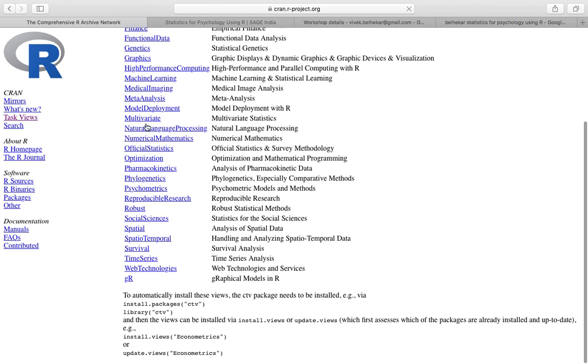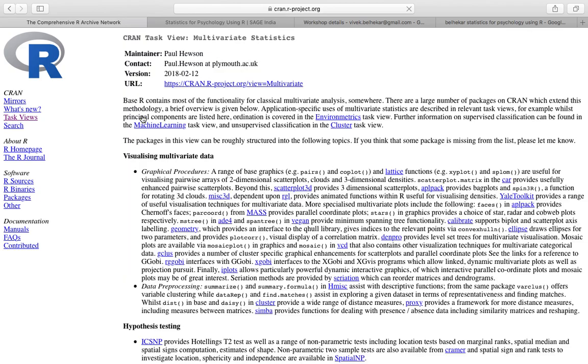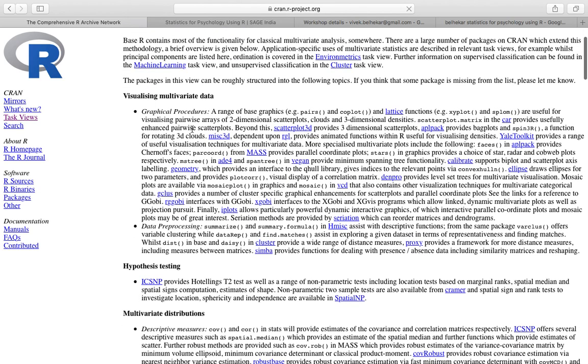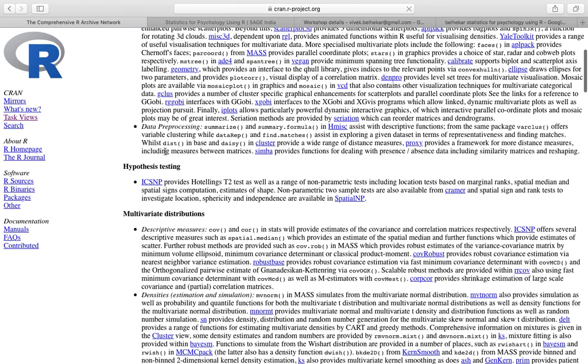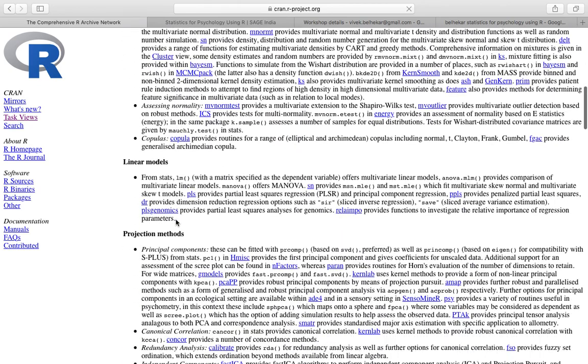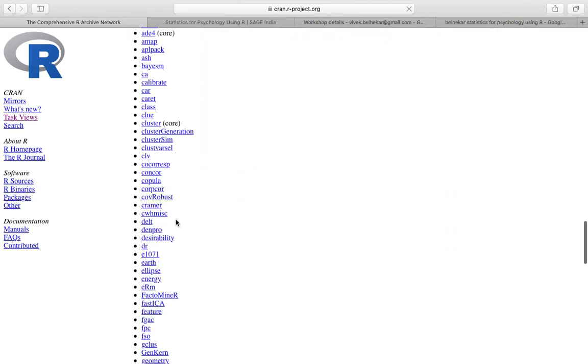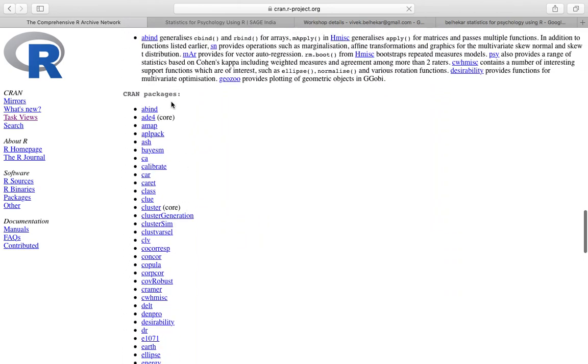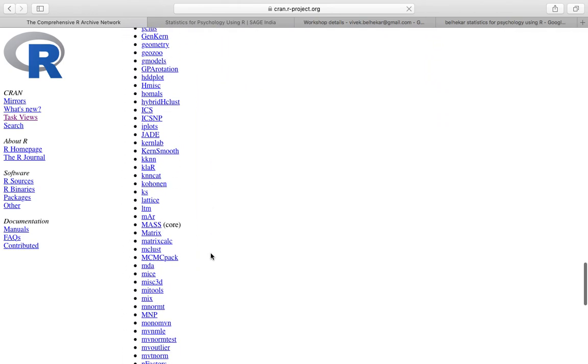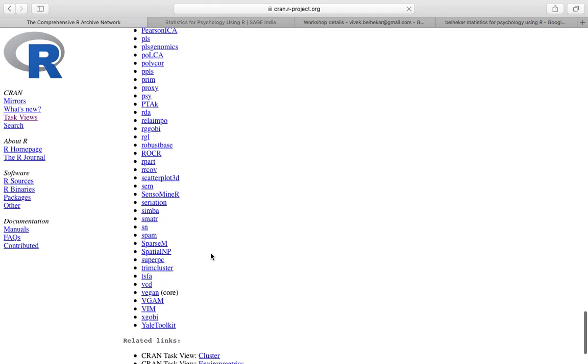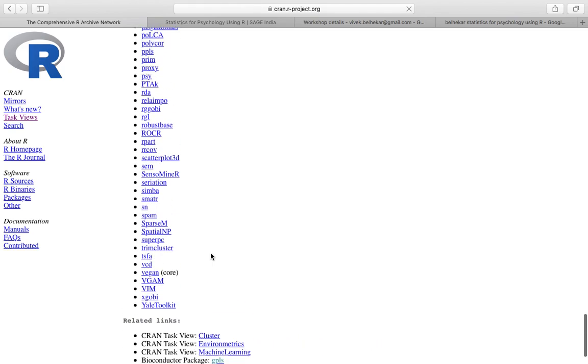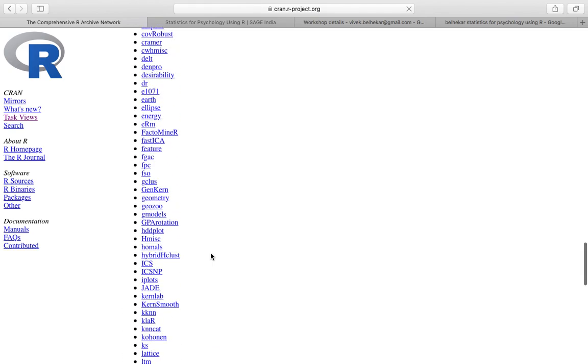For example, if I click on multivariate task view, then various kinds of options that I have are given here: visualizing multivariate data, hypothesis testing, multivariate distribution and so on. At the end, the list of the various packages that get installed by this.